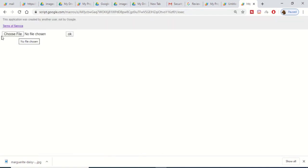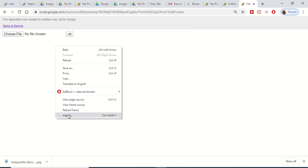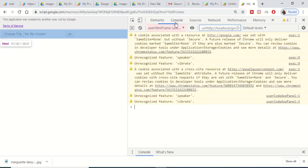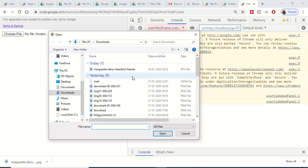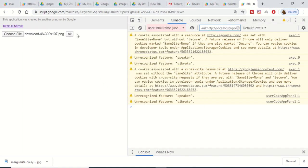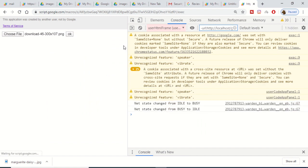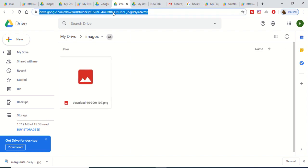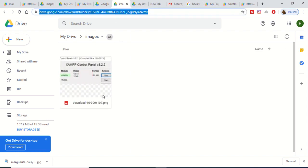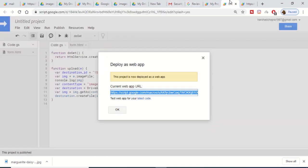The app opens with a simple upload file button. Open the browser console via inspect element. Click the Choose File button, select a PNG file, and click OK. You will see the file upload. Refresh Google Drive and you will see that the file has been successfully uploaded to Google Drive using the Google Apps Script application we built.